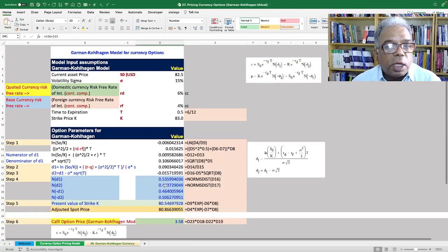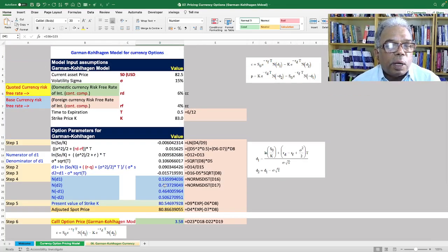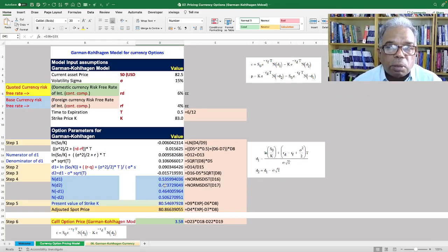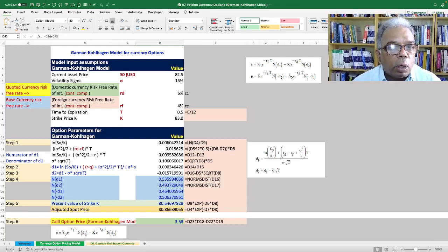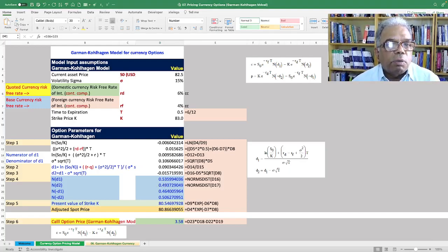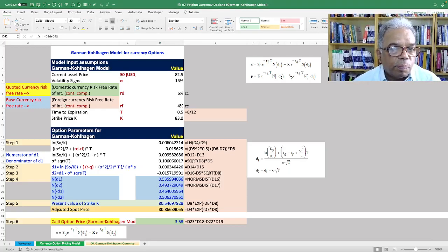That is how to calculate call and put option pricing using the modified Black-Scholes model, which is the Garman-Kohlhagen model. Thank you for listening. We will meet in the next session.